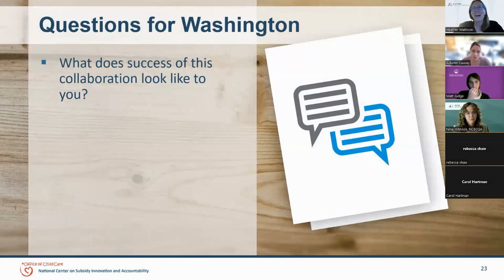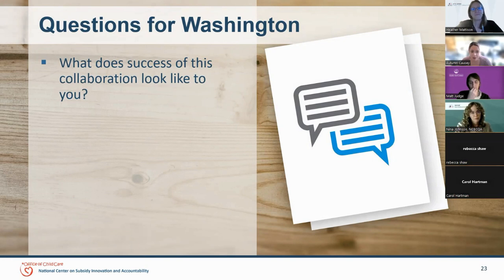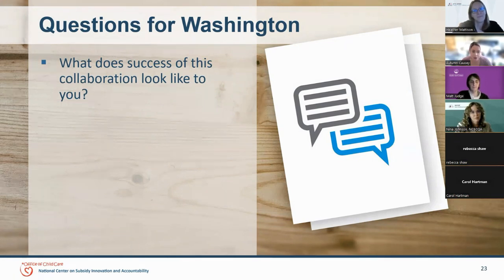What does success of the collaboration look like for you, Autumn? Success would look like our proposals being taken into consideration and real solutions being created for the betterment of the child care industry. I hope the work our team has put into this collaboration shines brightly and sheds light on the real issues we face each day in this field. If this collaboration helps bring awareness and sparks change in this field, to me we have been successful. I understand that our issues are not going to change overnight, but if the change continues even after we conclude our time together, to me that is success.